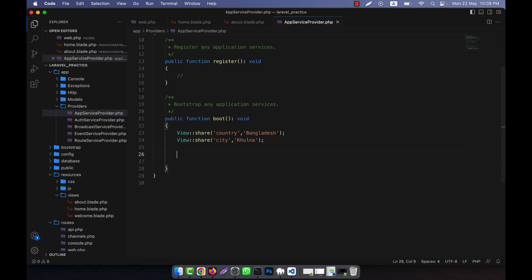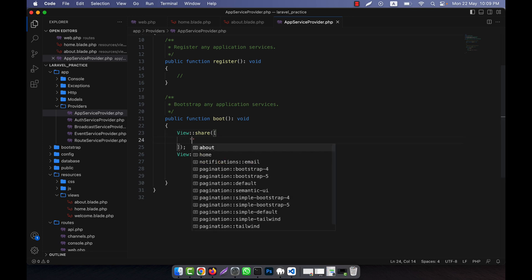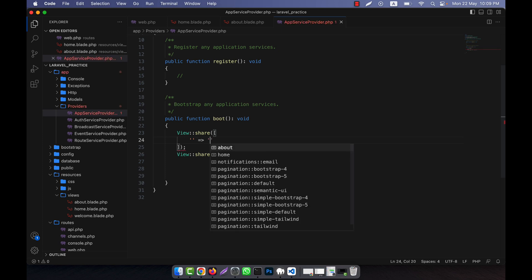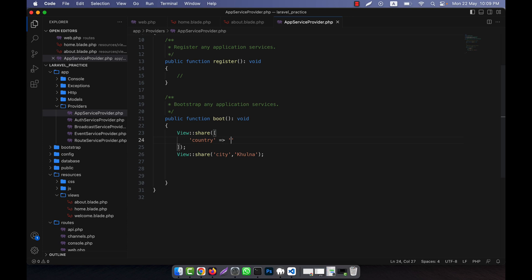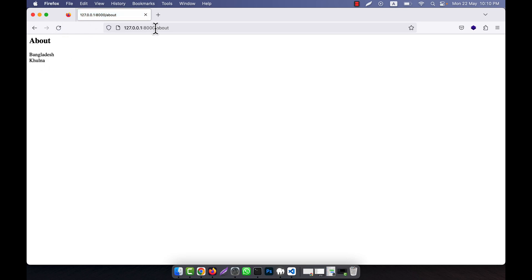Instead of calling multiple View::share calls, you can do a cleaner trick: create only one View::share call and pass an array. Into the array, as an associative array, you can call 'country' with the value 'Bangladesh' and 'city' with its value. In this way you can share multiple variables using a single View::share call with an array. If I refresh, you can see it is working, and on the home page it is working too. I hope you have understood what I have shown in this lecture.